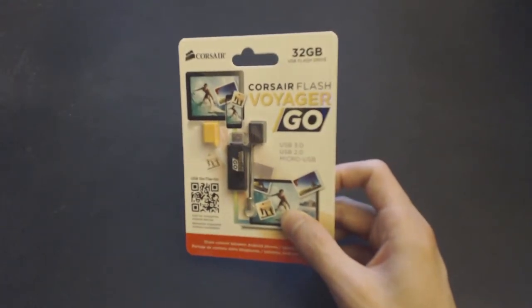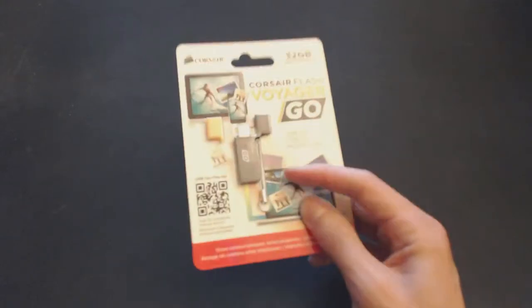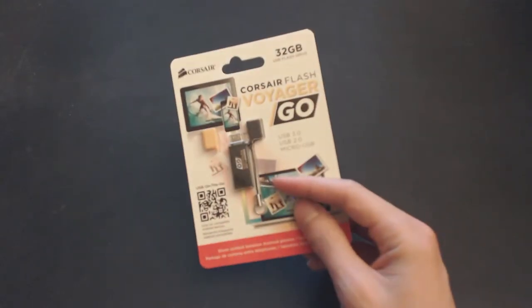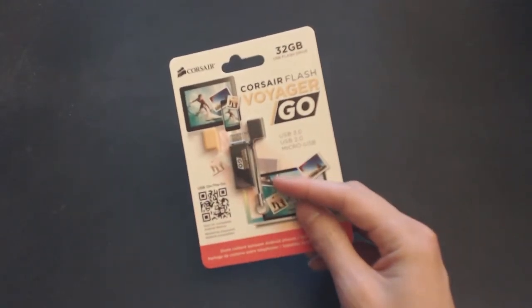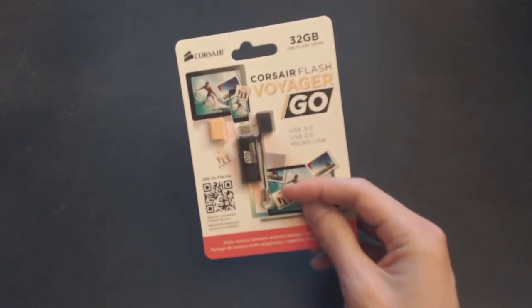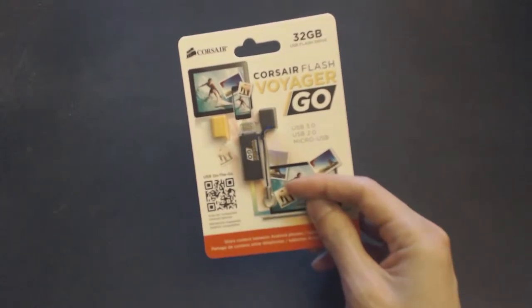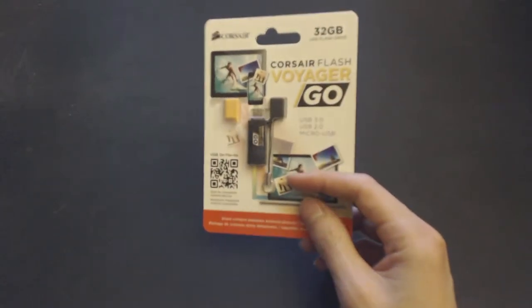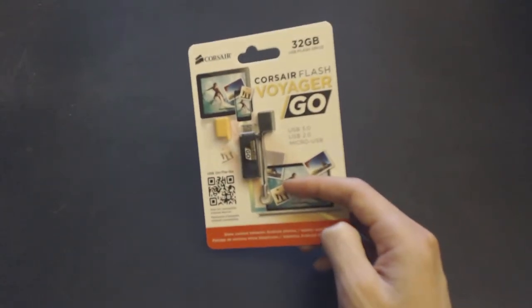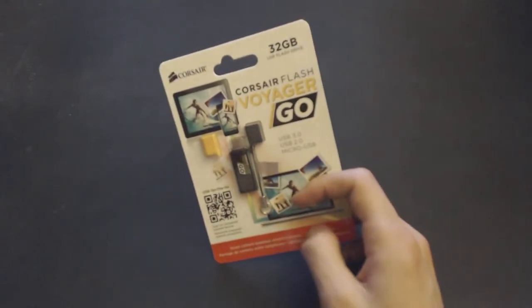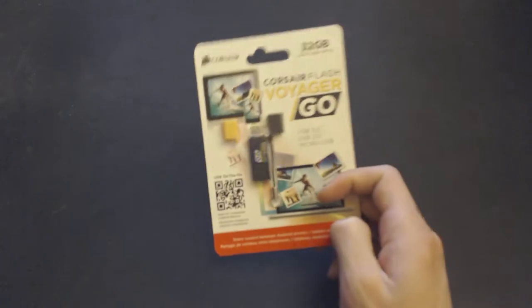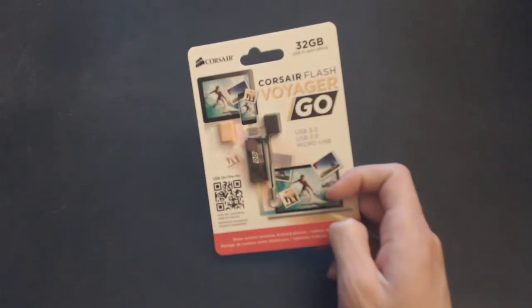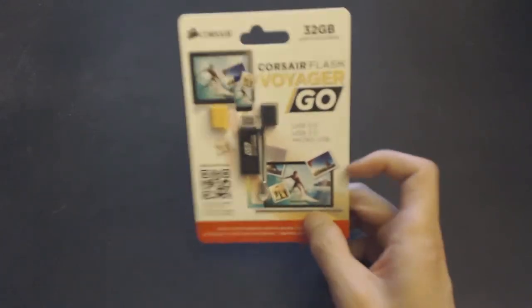So it's good for three things. One, it's just your typical USB drive. Two, it can expand the storage of your Android device, your phone or tablet. And three, it'll help you move files from your mobile device to your PC without needing a cable or anything like that.